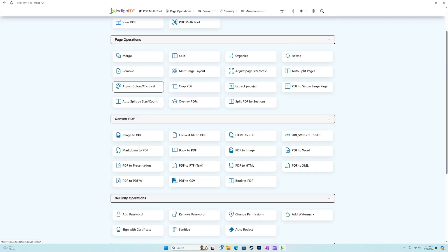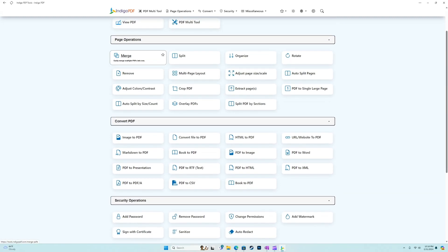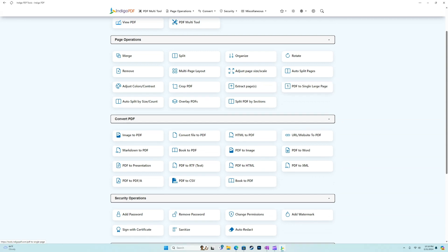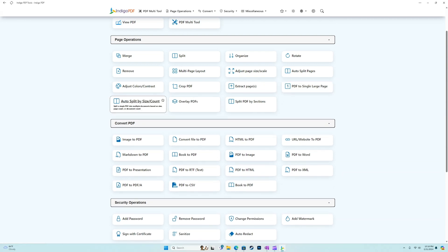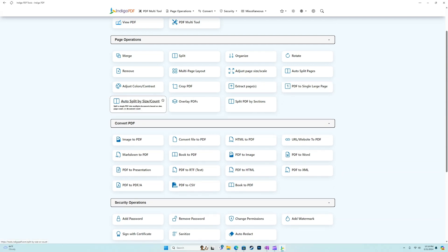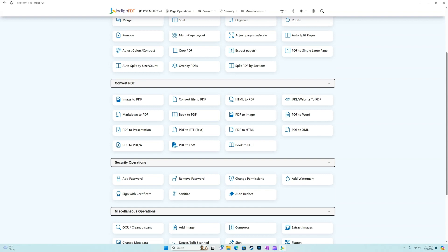Now a lot of these are somewhat self explanatory. So we're not going to show you every single one. We'll show you the notable features that stand out. So any of the convert tools are pretty awesome.